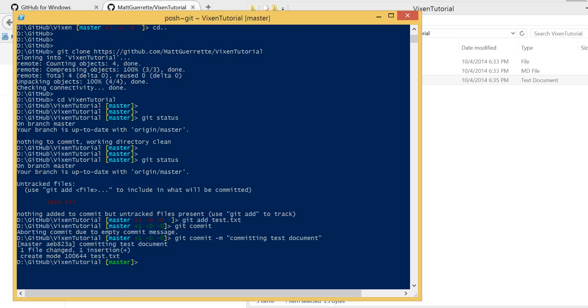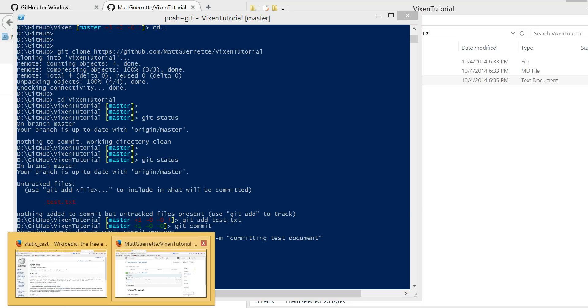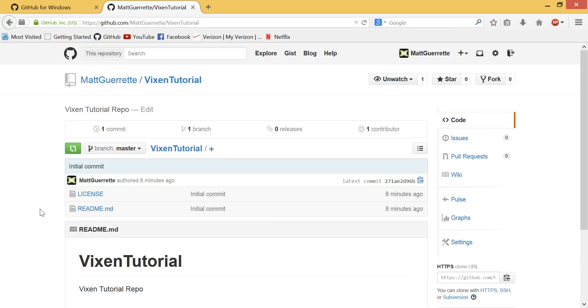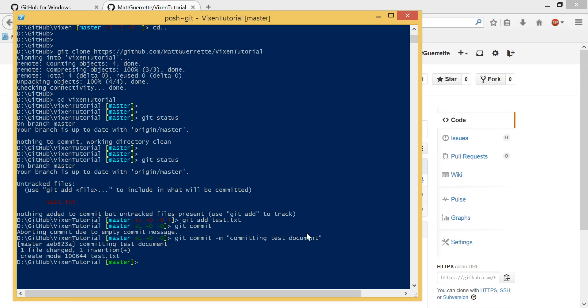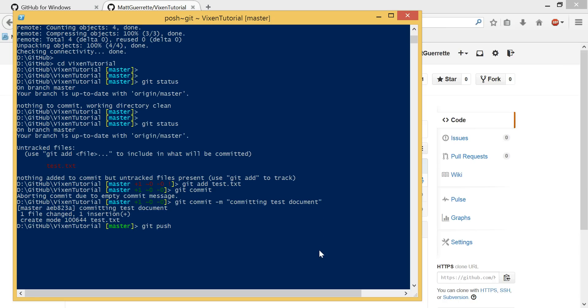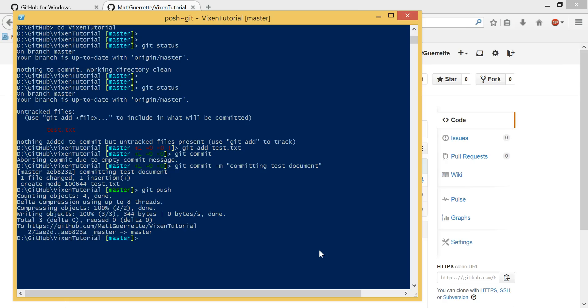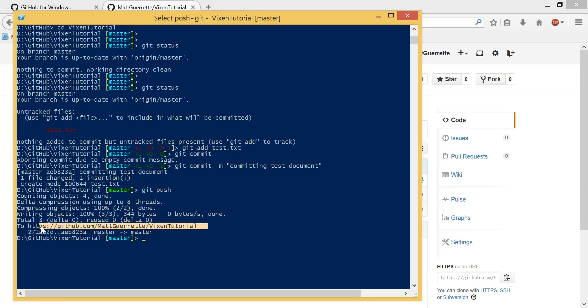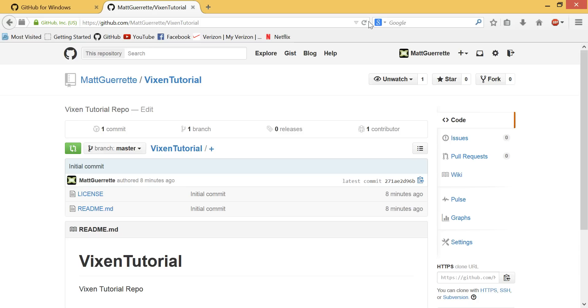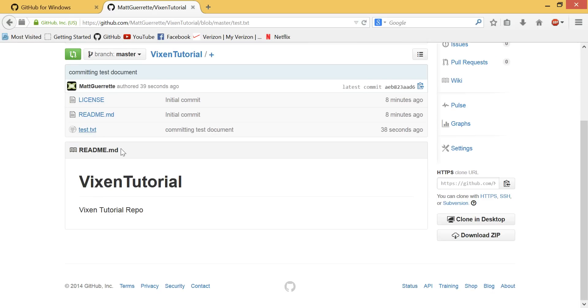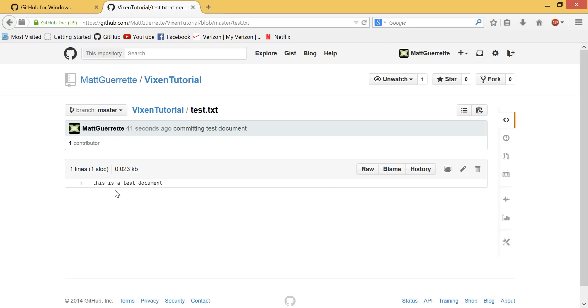Now, nothing has been updated yet. So if we were to go here and refresh, we're not going to see the test document. What you need to do first is you need to now push it. What it just did is it actually pushed all our commits to the GitHub repository at this address. So now if I refresh, I should see test.txt. This is a test document. So as you can see, that's really how it works. It's very, very simple, very easy.